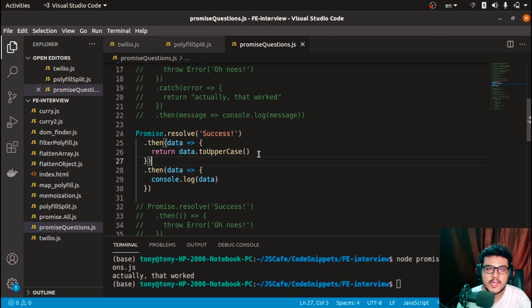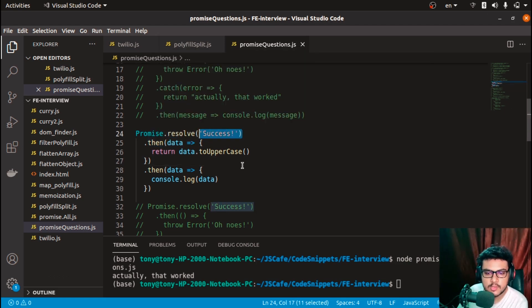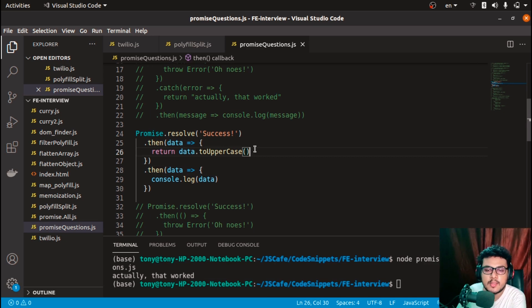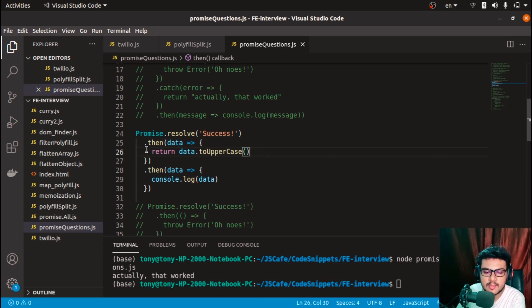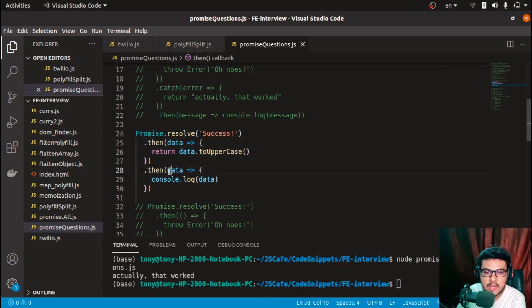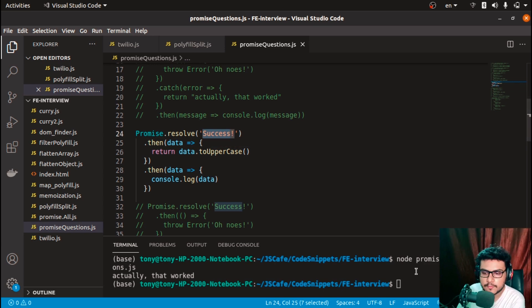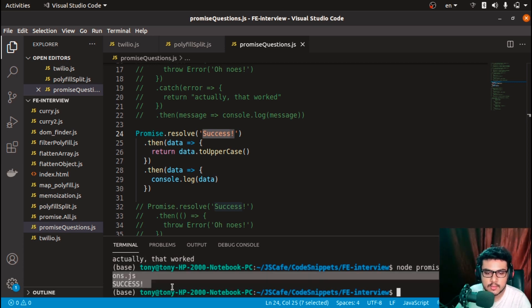The next problem involves chaining then statements. We have a promise resolving with a success message. In the first then we get the data, uppercase it, and return it. The next then receives that returned value and logs it. This would print 'SUCCESS' in uppercase. Running this, we get 'SUCCESS' — correct.